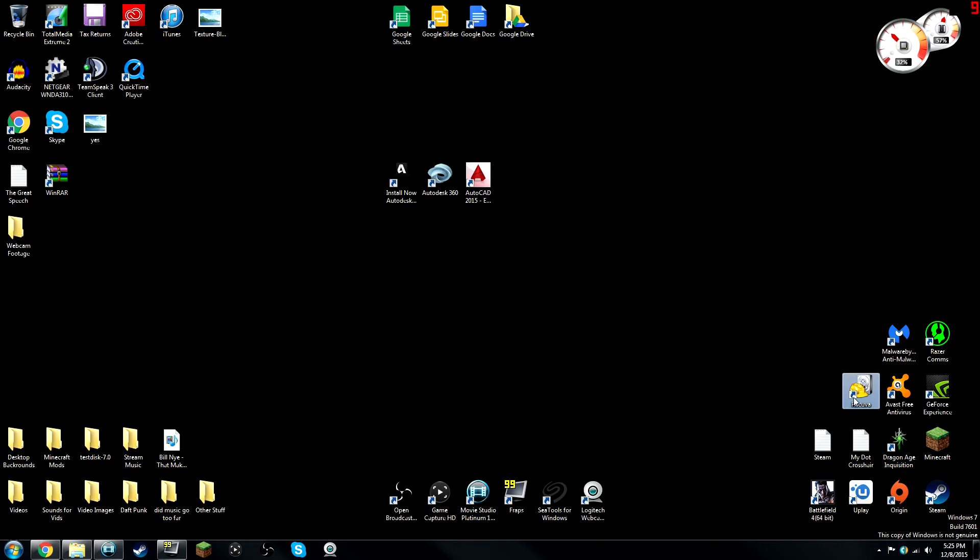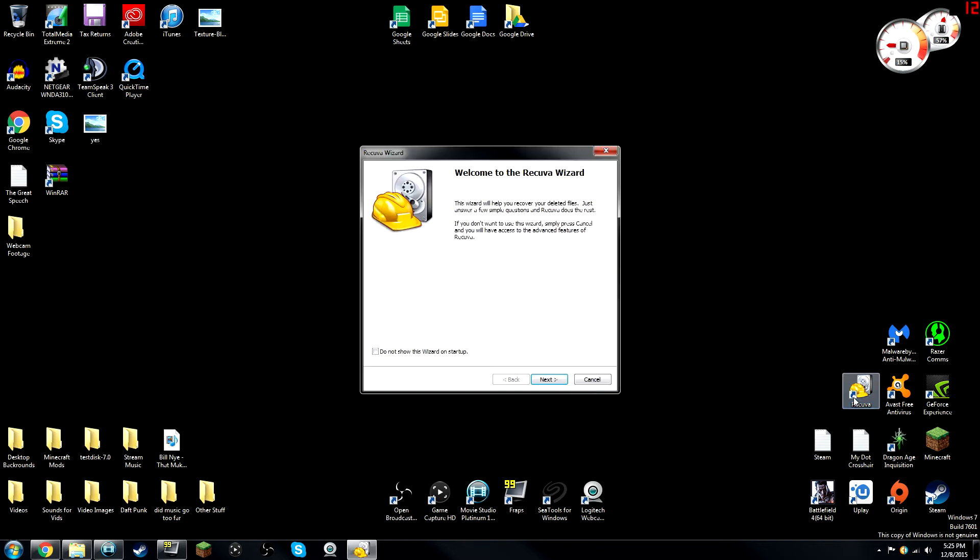Now, what I like about Recuva, it's a very interesting tool. Now, if you've ever had a drive where you accidentally formatted it, which means you completely set it back to zero, meaning that it's at default, or if you've ever deleted files which are rather important and you can't get them back through additional means, Recuva is definitely an application that you should look for.